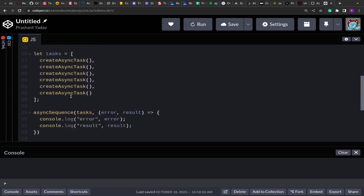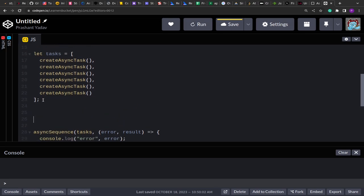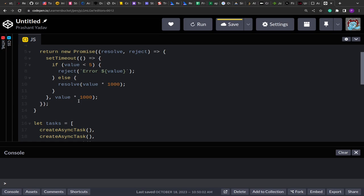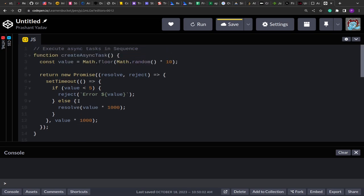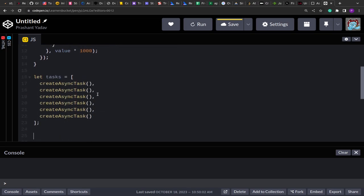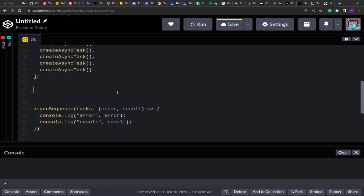This is a very important promises question usually asked to beginners, because running promises in parallel versus in sequence are the foundations for many promise-related problems. We'll see in coming videos how these are related, as we'll solve multiple problems based on promises.